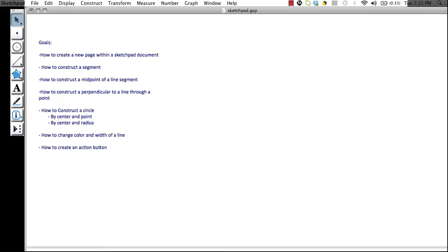Hello. Today we'll be working with Geometer Sketchpad. We're going to learn a few of the basics of Sketchpad while constructing a circumcenter and a circumcircle. The goals are as follows. Let's begin!